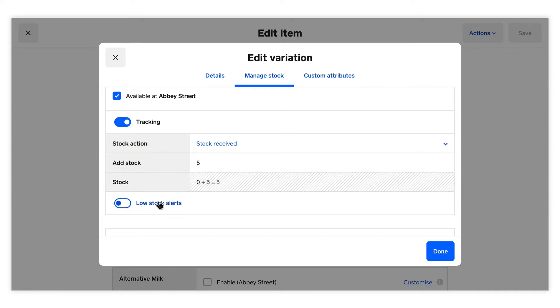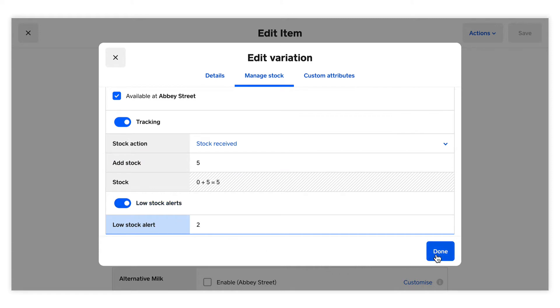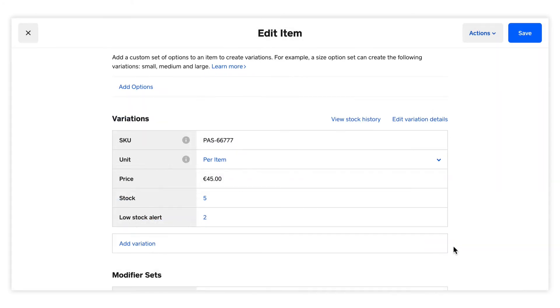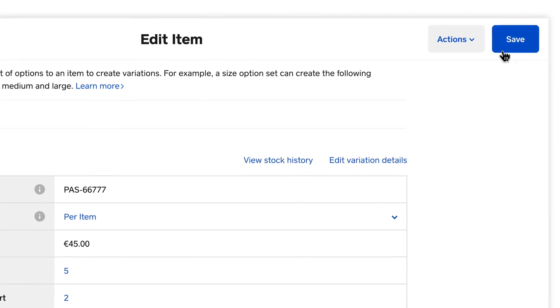Enable Alerts. If your stock drops below the alert threshold, a stock alert will be generated. Click Save to confirm your update.